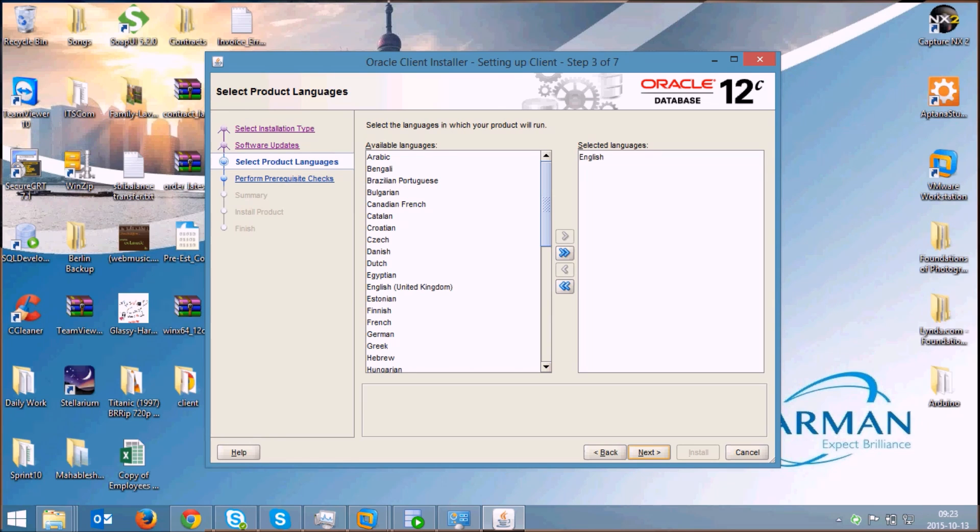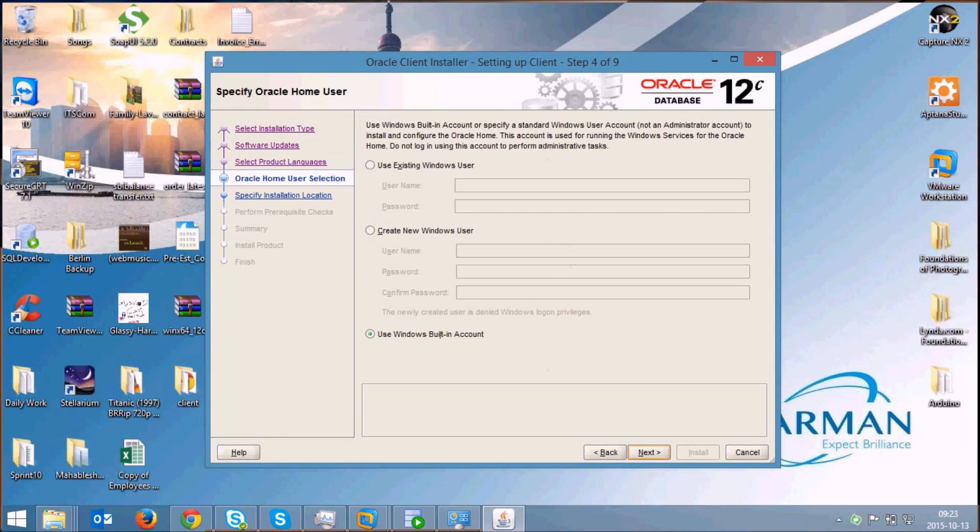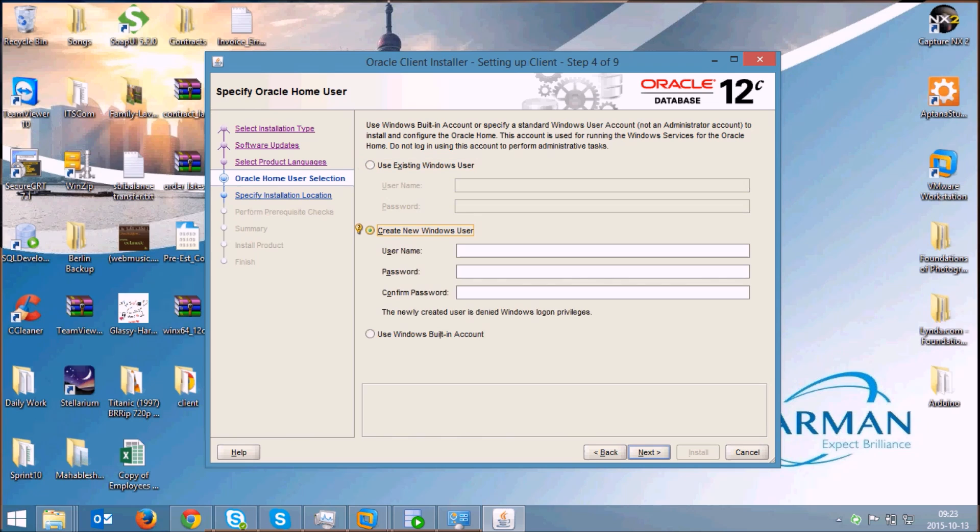Select the language as English and click next. Here you can create and use an existing user of the Windows or you can create a new Windows user for the operation of your Oracle Client. I'll use the existing built-in account for this and click on next.